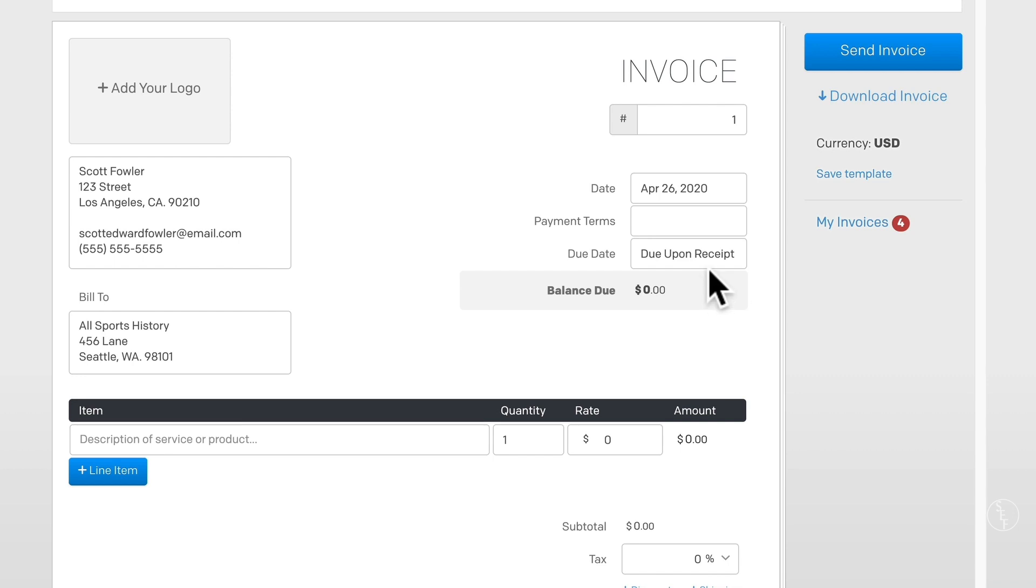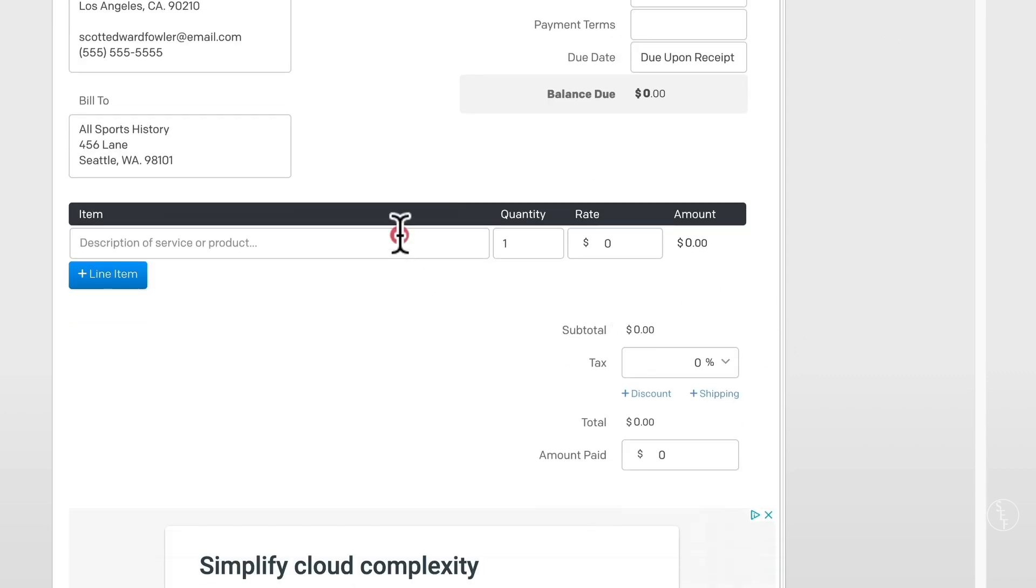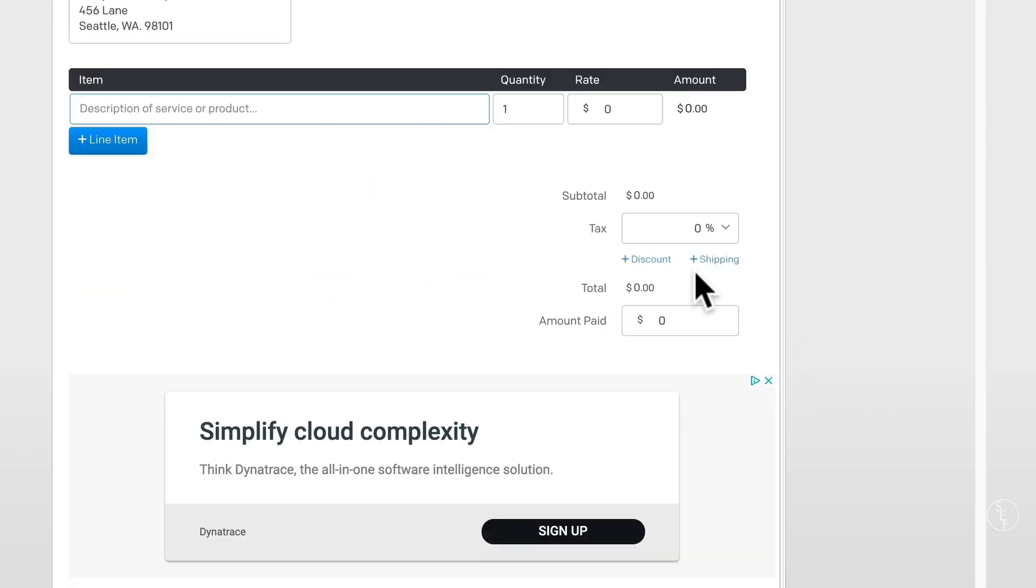Okay, so let's move down to the middle section. For the terms, I usually put the general title of the project that I worked on and maybe a brief word or two about what my role was. So for this example, I'll put baseball history video dash video edit. I'm going to skip over quantity really quick, but I'm going to come back to it.